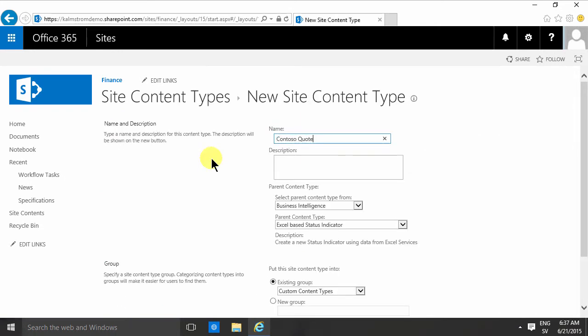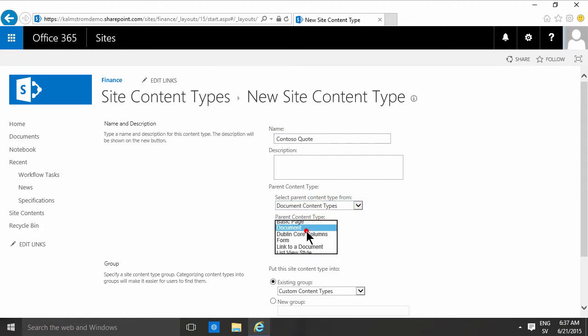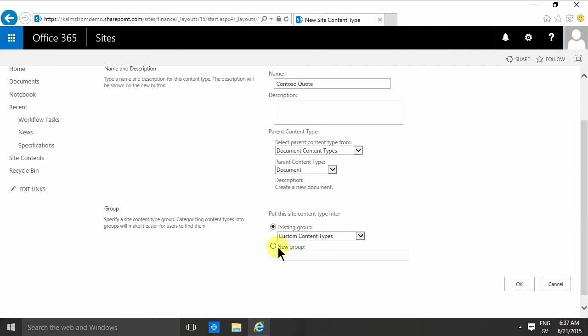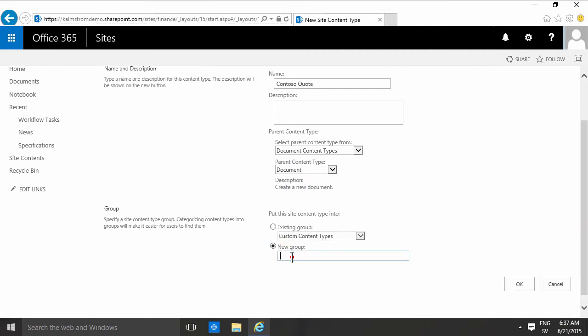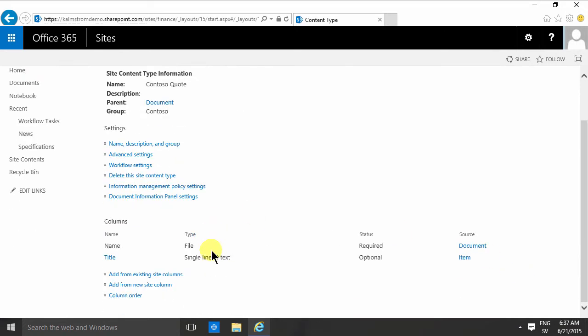I'll call it Contoso quote and base it on the document content type and the document. There we go, and then I'm gonna put that in a new group. I'm gonna call that group Contoso and then I'm gonna click OK.